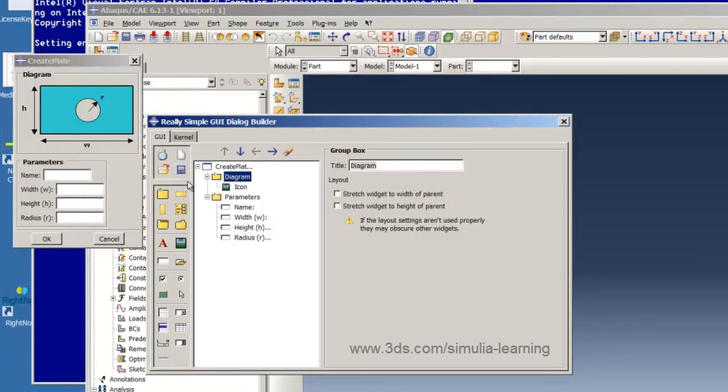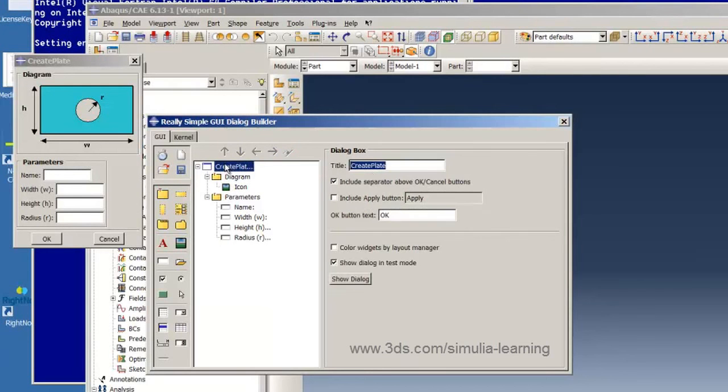Now if we click on create plate we can see the top level information for our GUI and it's very much like what appears in your notes.